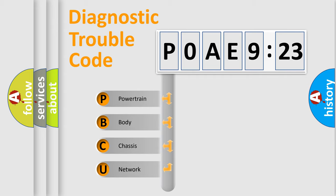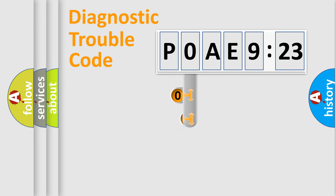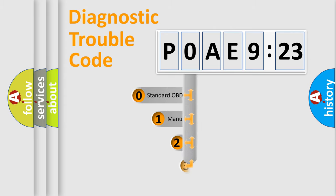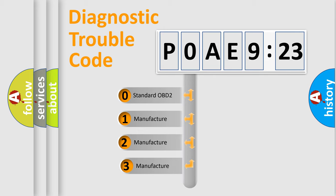We divide the electric system of automobile into four basic units: Powertrain, Body, Chassis, and Network. This distribution is defined in the first character code.